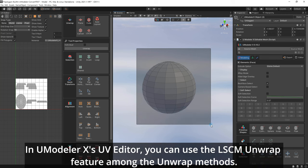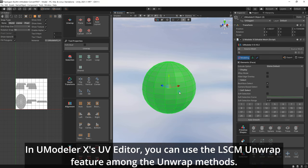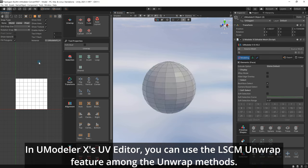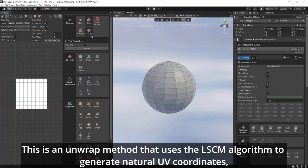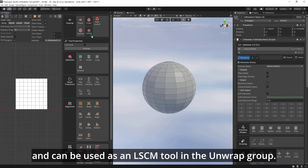In UModeler X's UV Editor, you can use the LSCM Unwrap feature among the unwrap methods. This is an unwrap method that uses the LSCM algorithm to generate natural UV coordinates and can be used as an LSCM tool in the unwrap group.